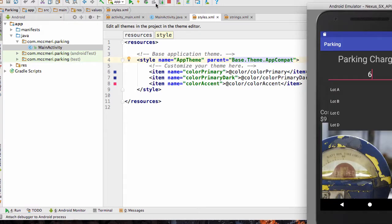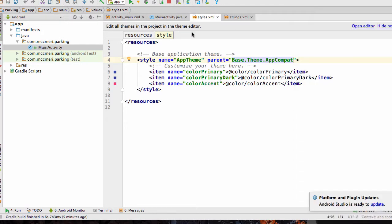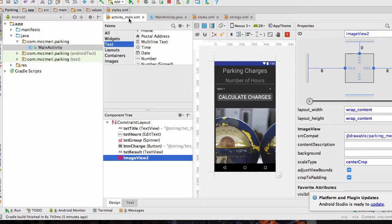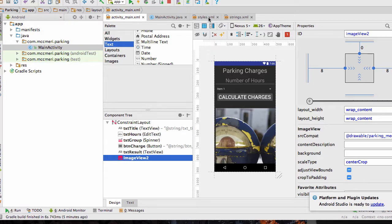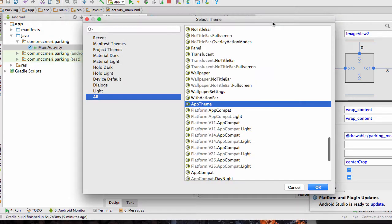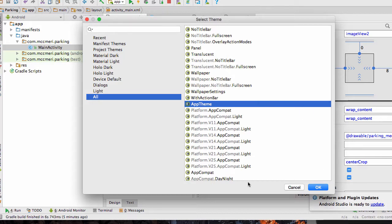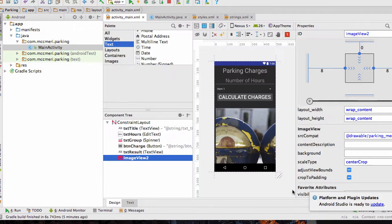The themes, when you're in your activity main, you can find the different app themes and preview them here. This is a dark theme. And so we're working with the app compat theme.